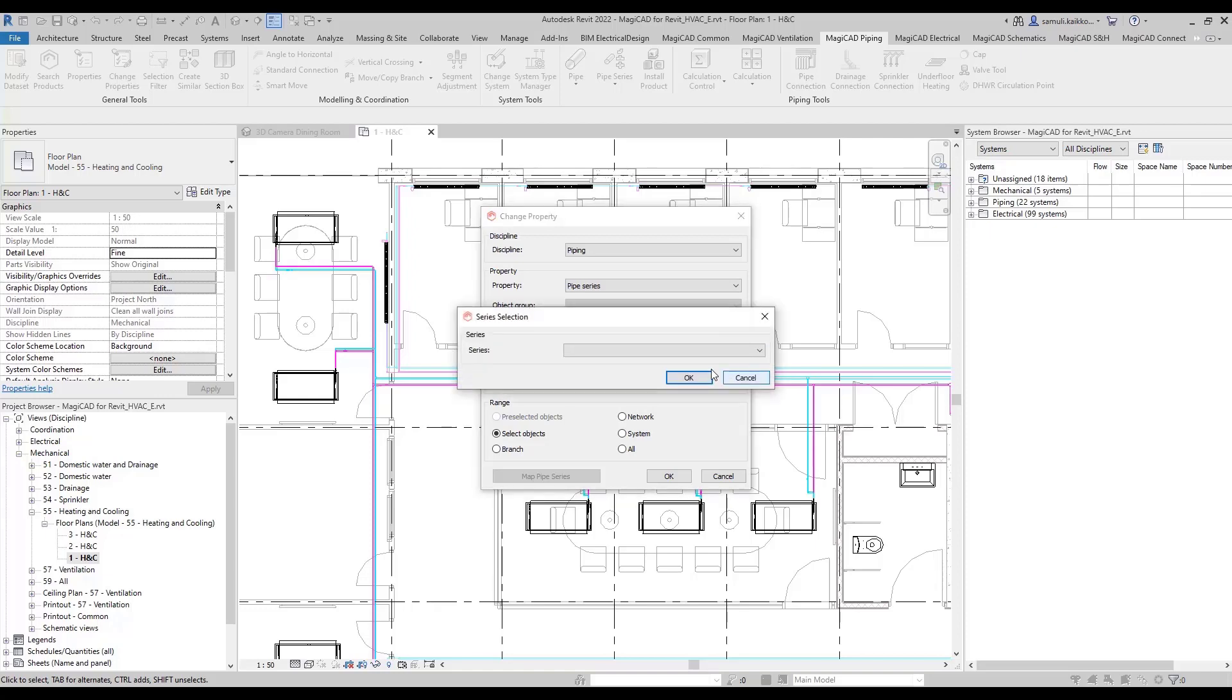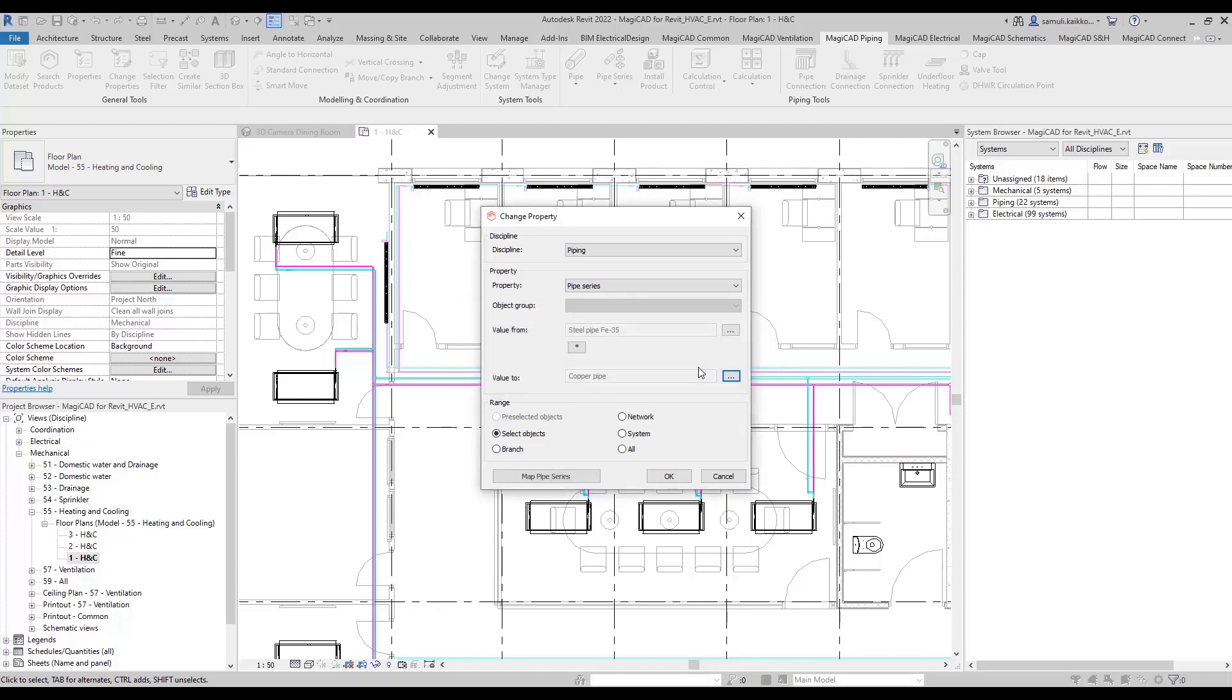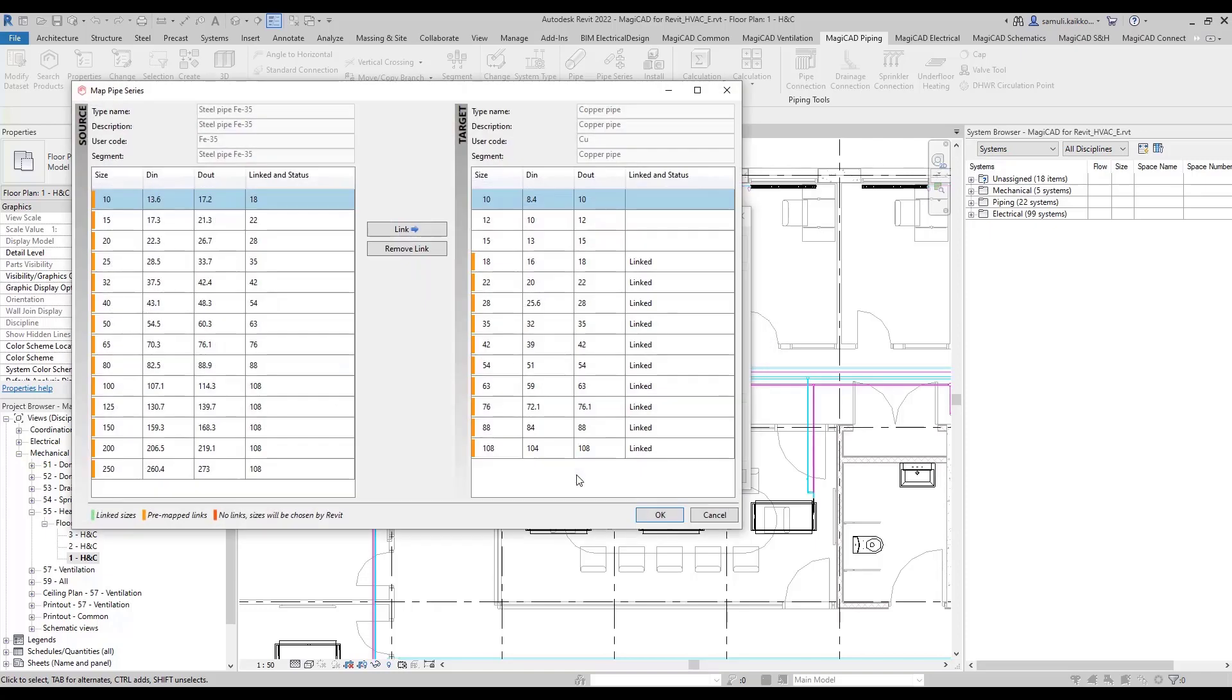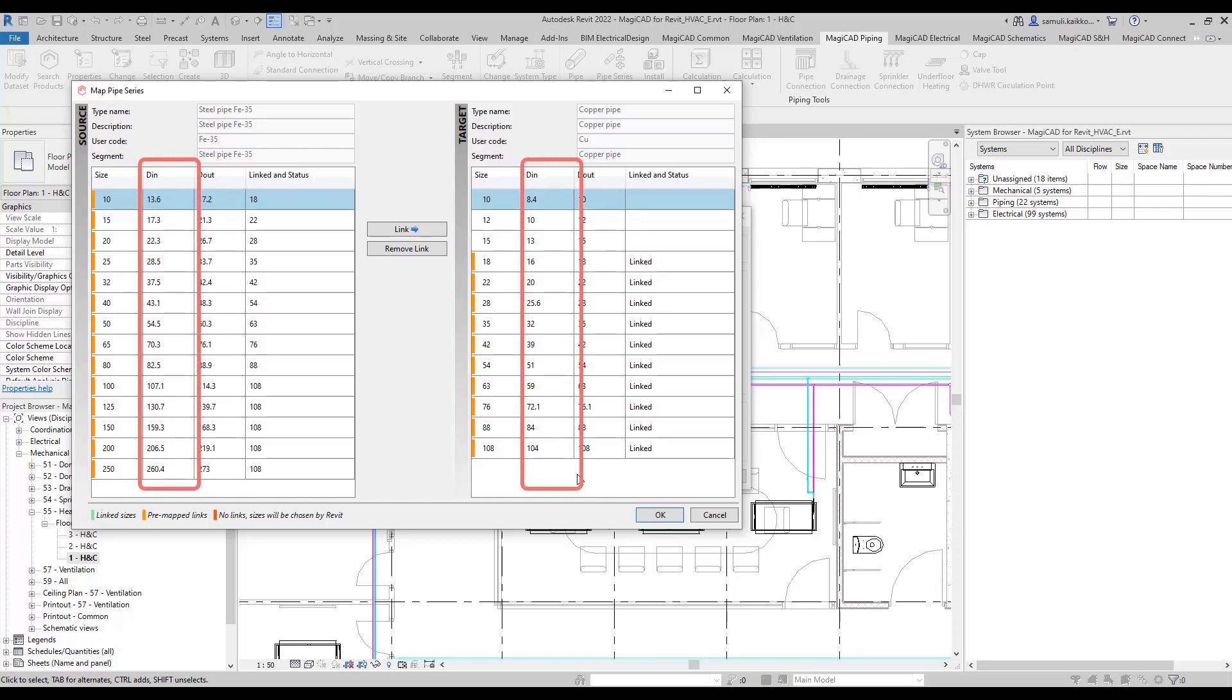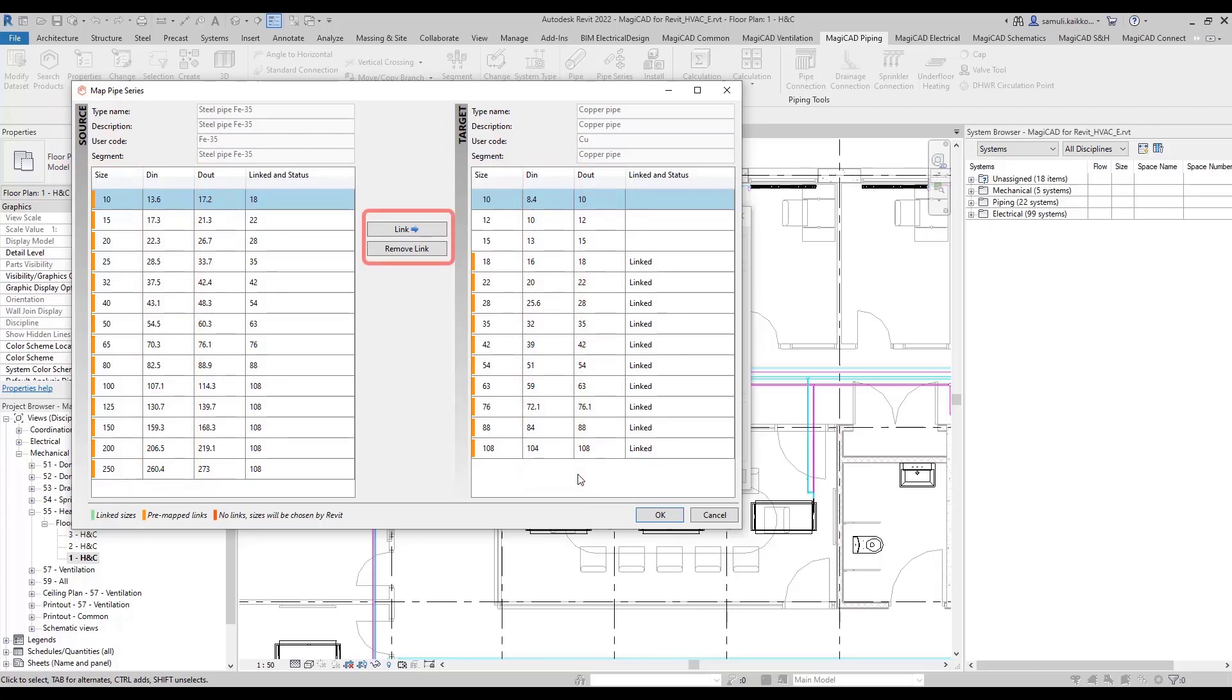In map pipe series dialogue, you can decide how the change will be performed. MagicCAD compares inner diameter of each size on source and target together and maps sizes accordingly. You can of course manually link sizes together yourself.